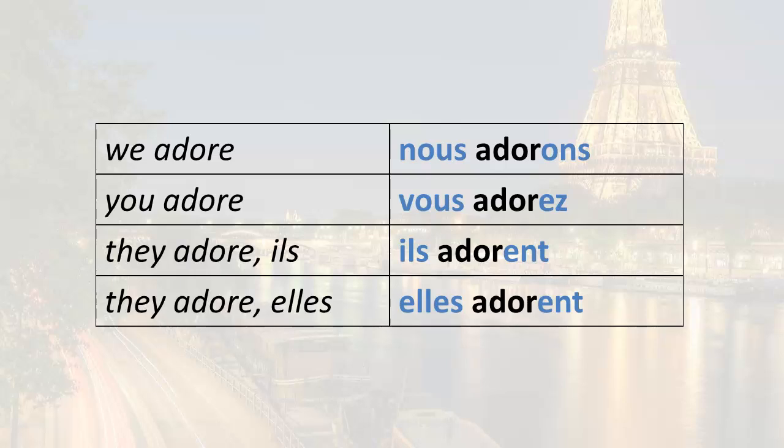So now, remember that one of the ways that you can ask questions in French is to start with the verb form first and then follow it with the subject pronoun — and you have to place a hyphen between them. So nous adorons means we adore. If you wanted to ask the question do we adore, it would be adorons-nous?